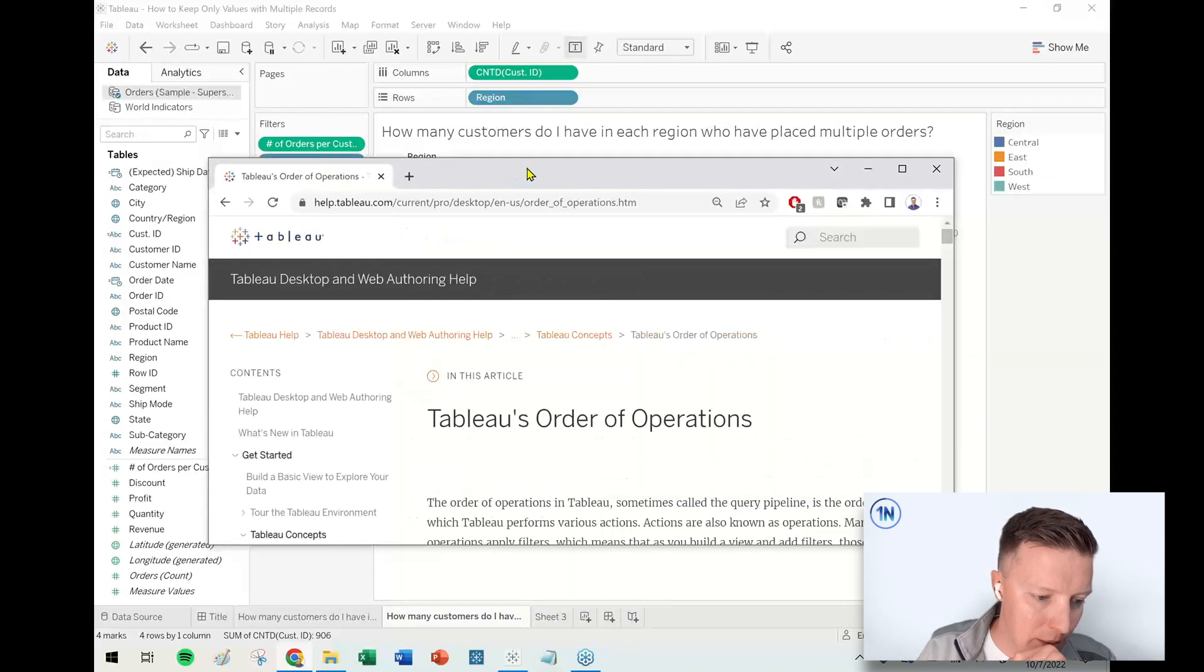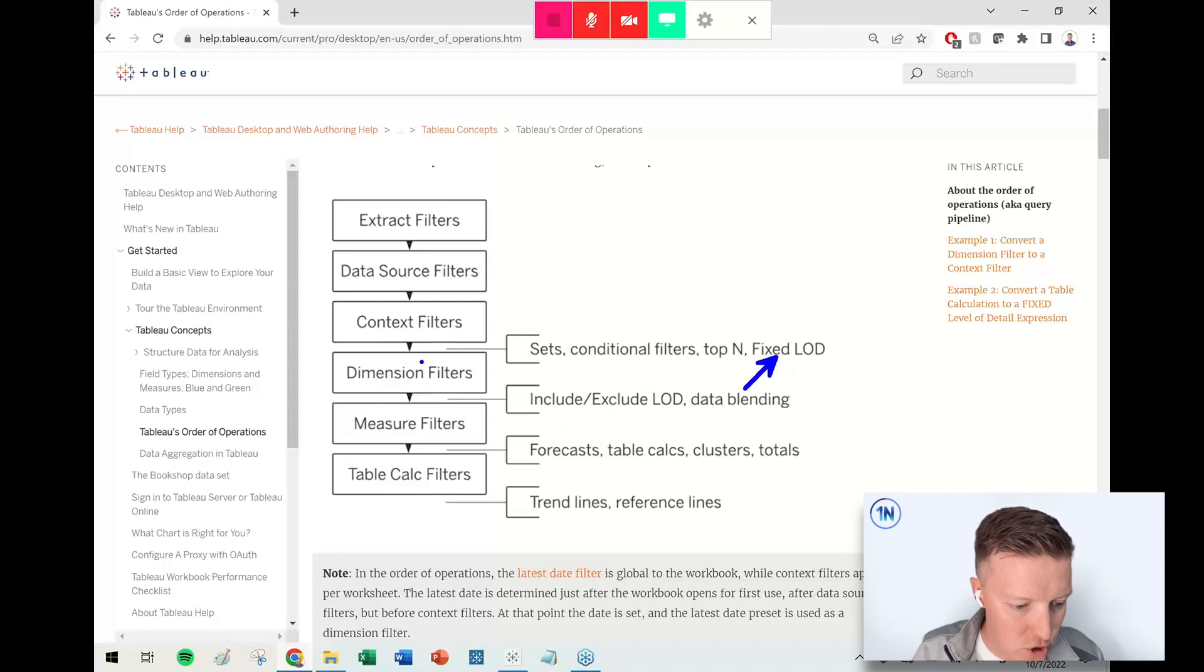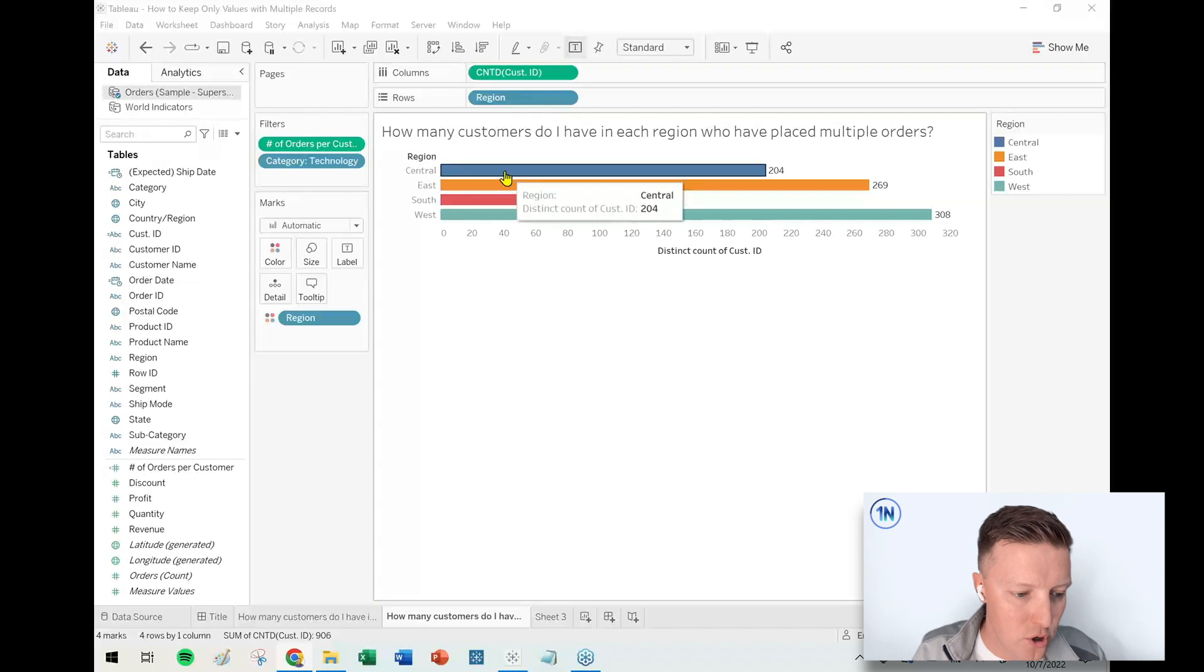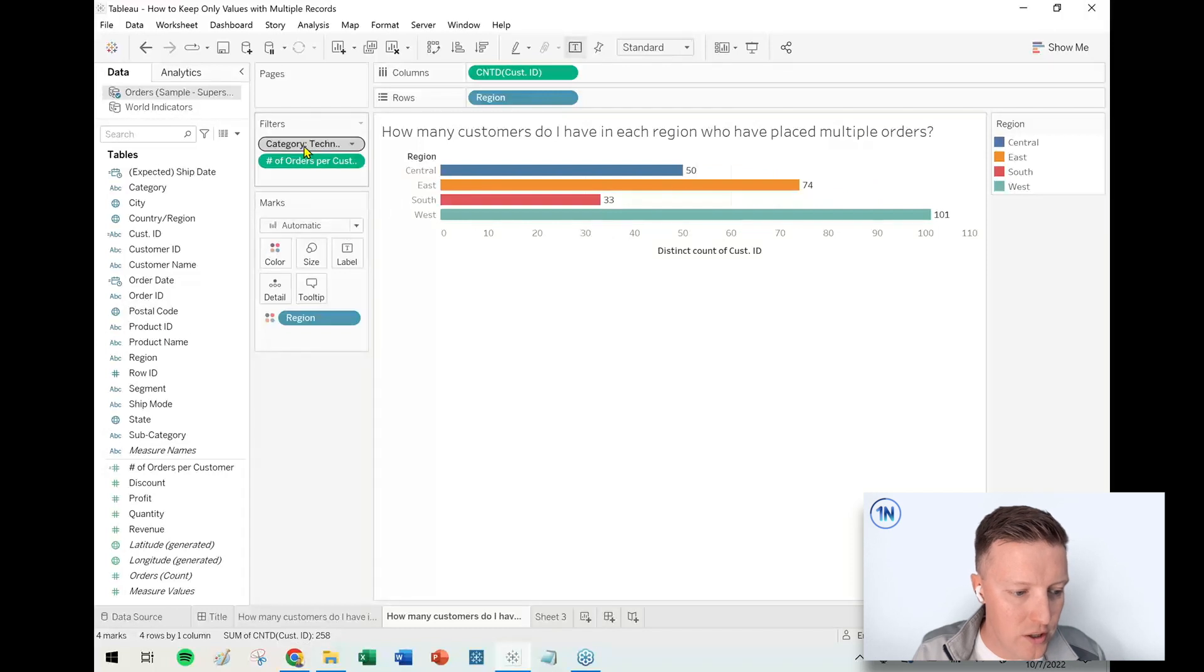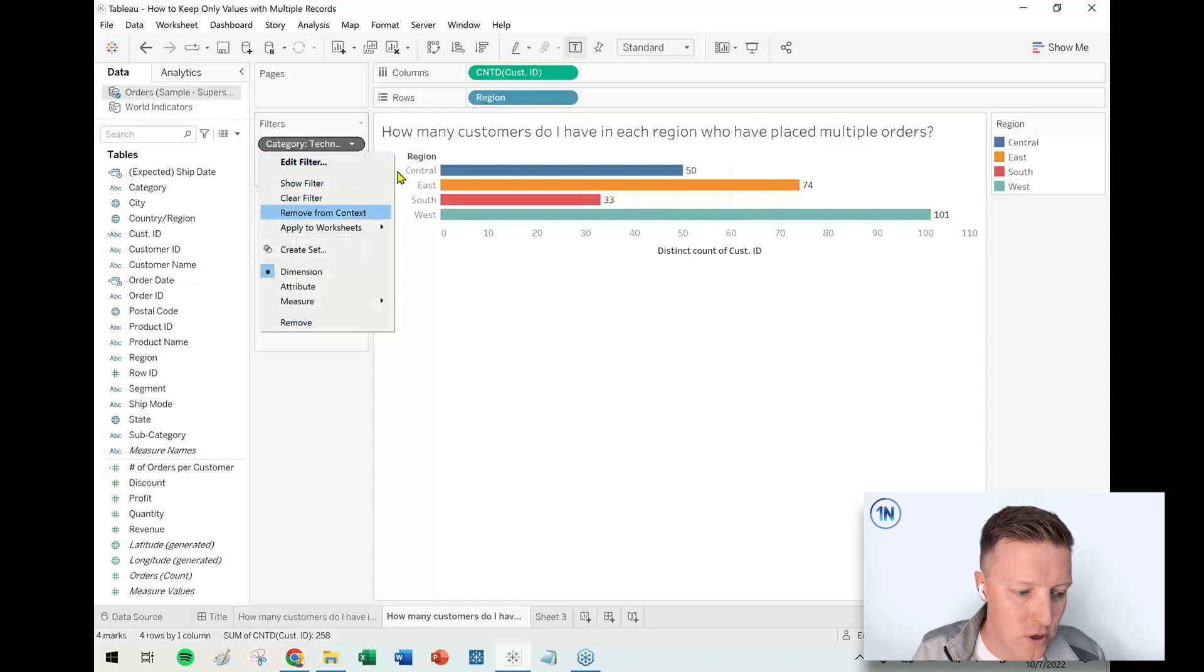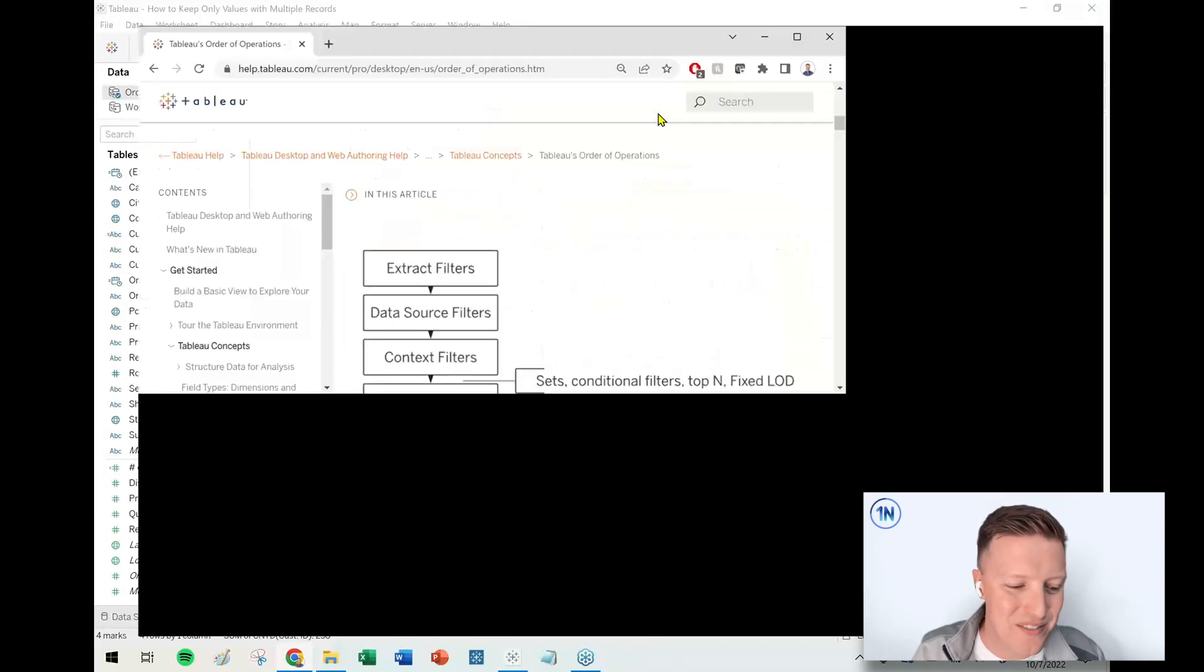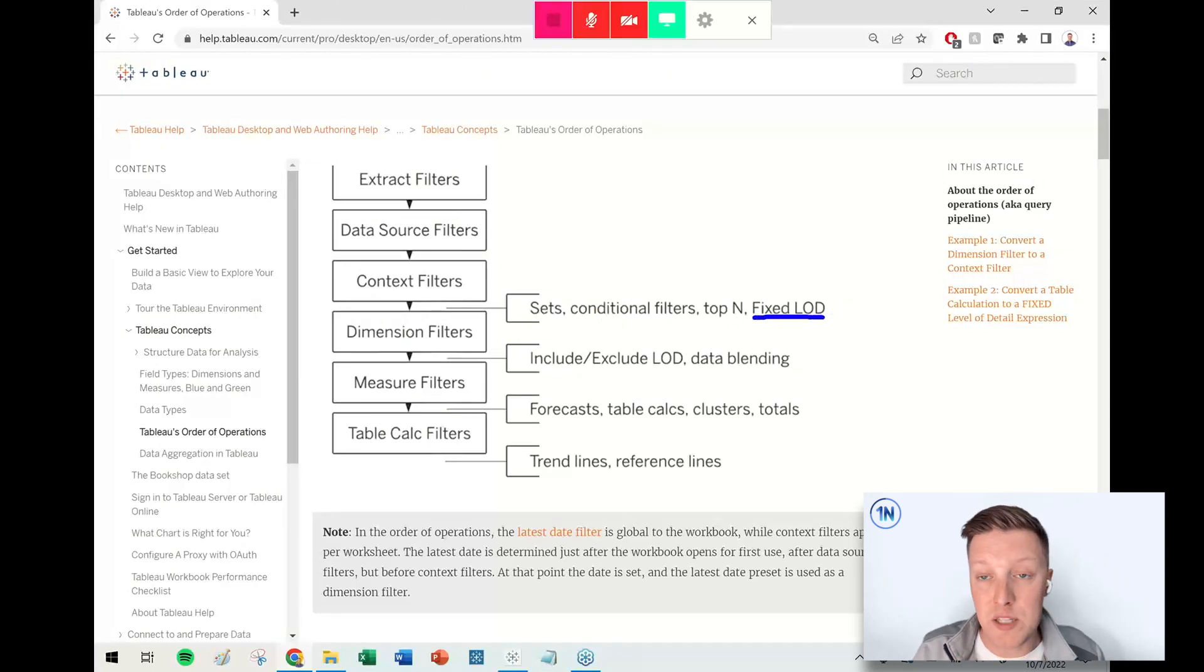So Tableau's order of operations: FIXED expressions like what we just wrote get computed before dimension filters. So if you want this to be returning an accurate customer count for you, you'll just want to be careful. Any filter that you want to get processed before the fixed expression should be added to context, like what I just did there. You can Google context filters and read up all about this.